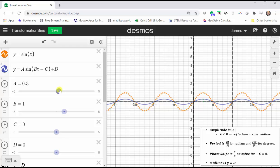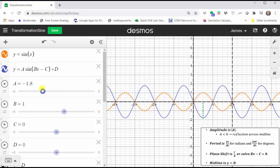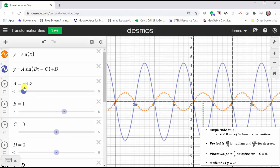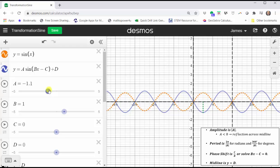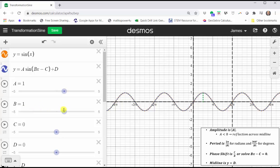Notice when a is negative, we also have a reflection across the midline, or in this case, across the x-axis. Let's go ahead and set a back to one and now change the value of b. Remember, two pi divided by the absolute value of b is equal to the period.